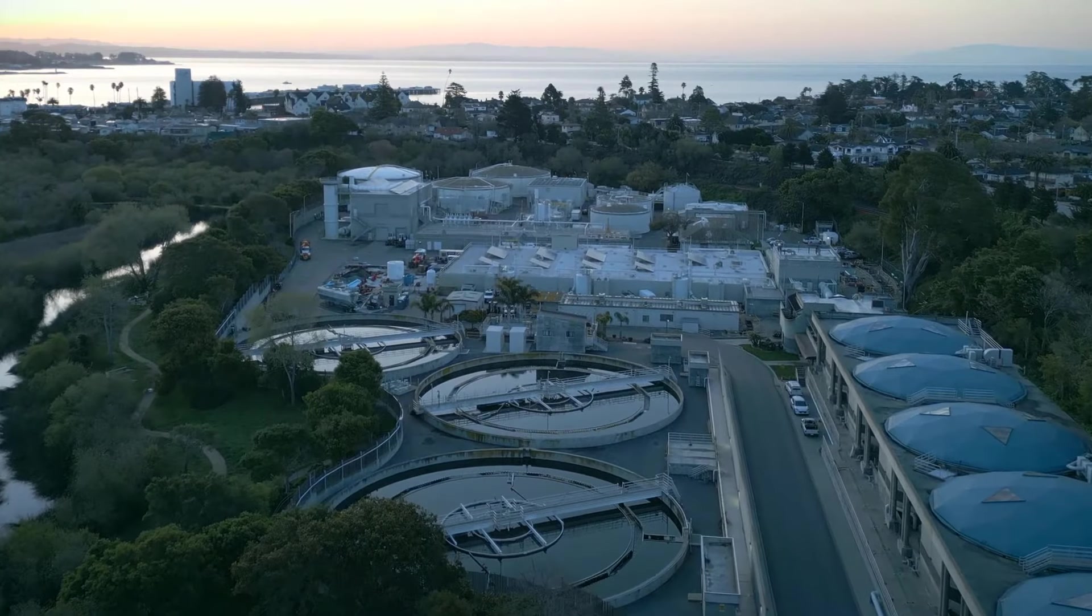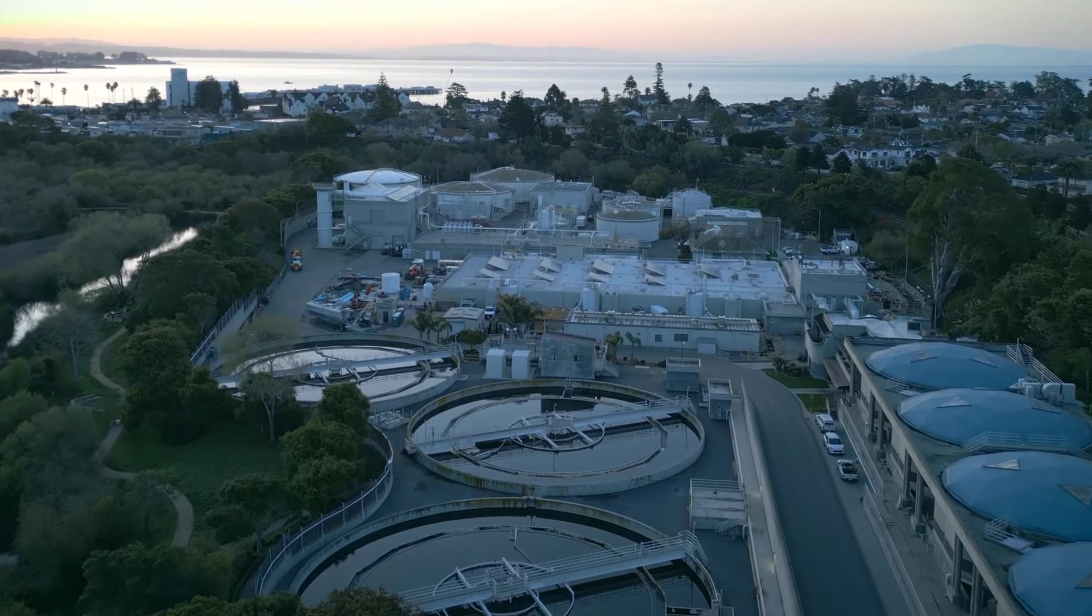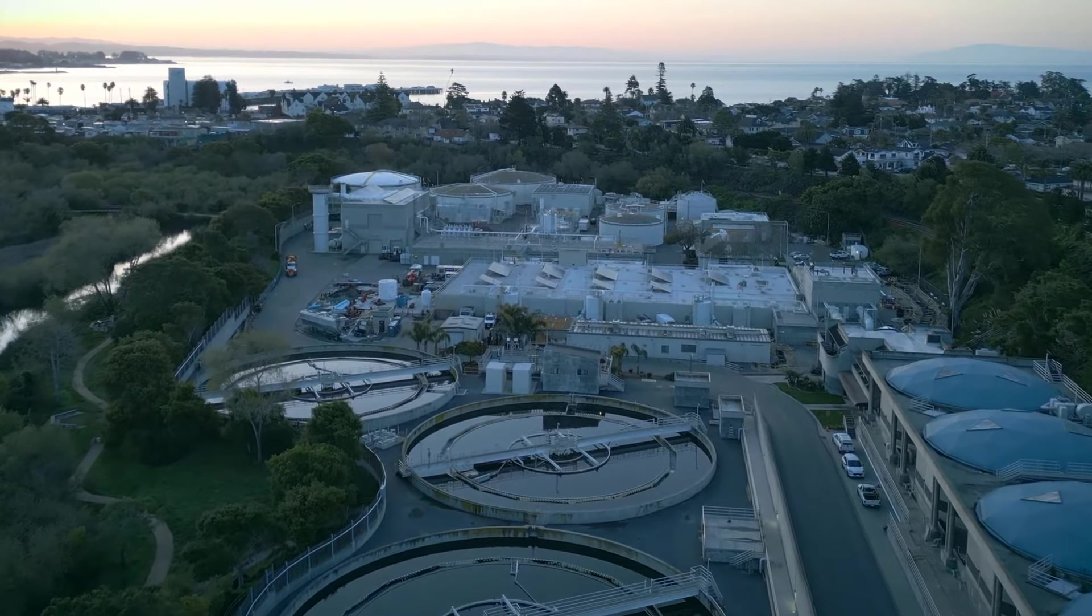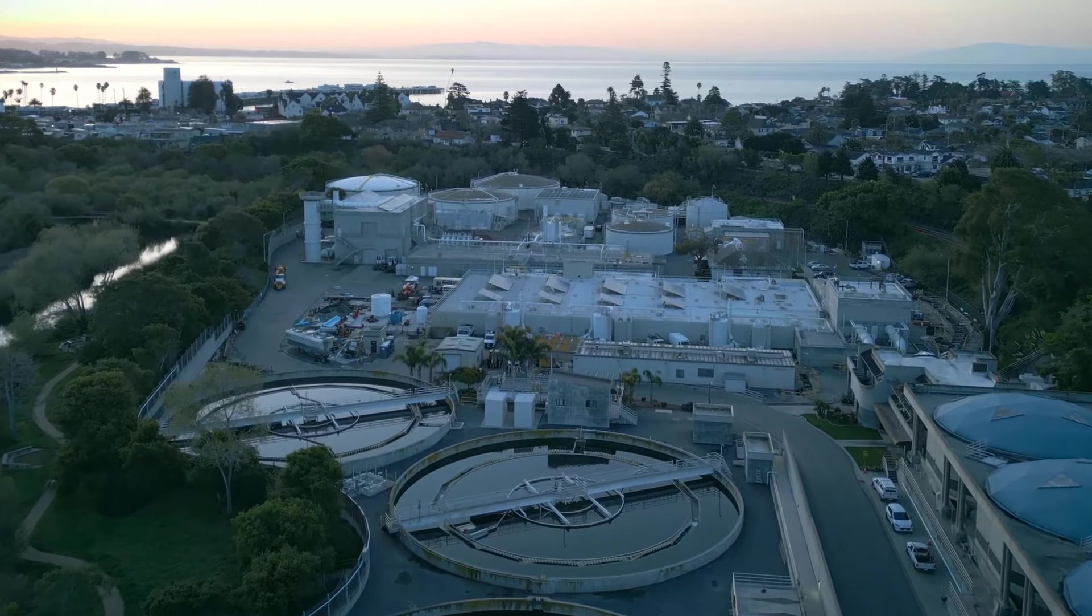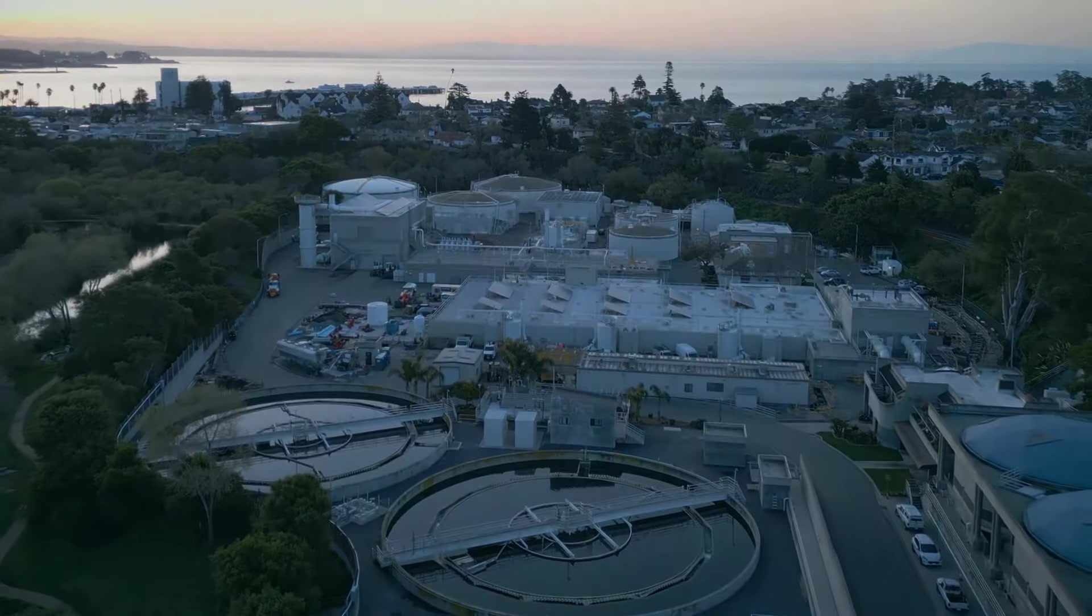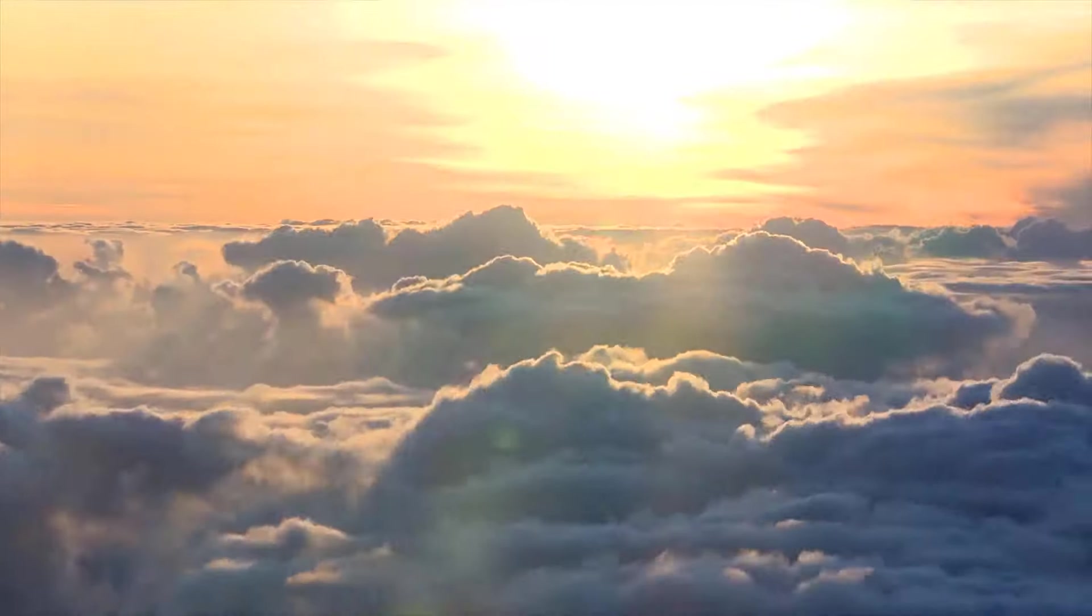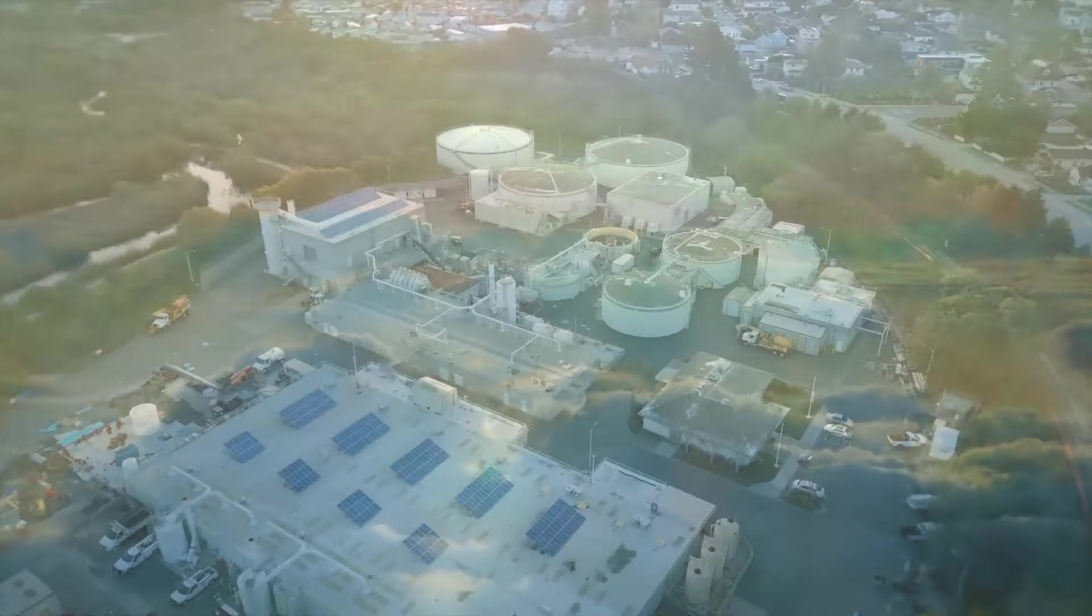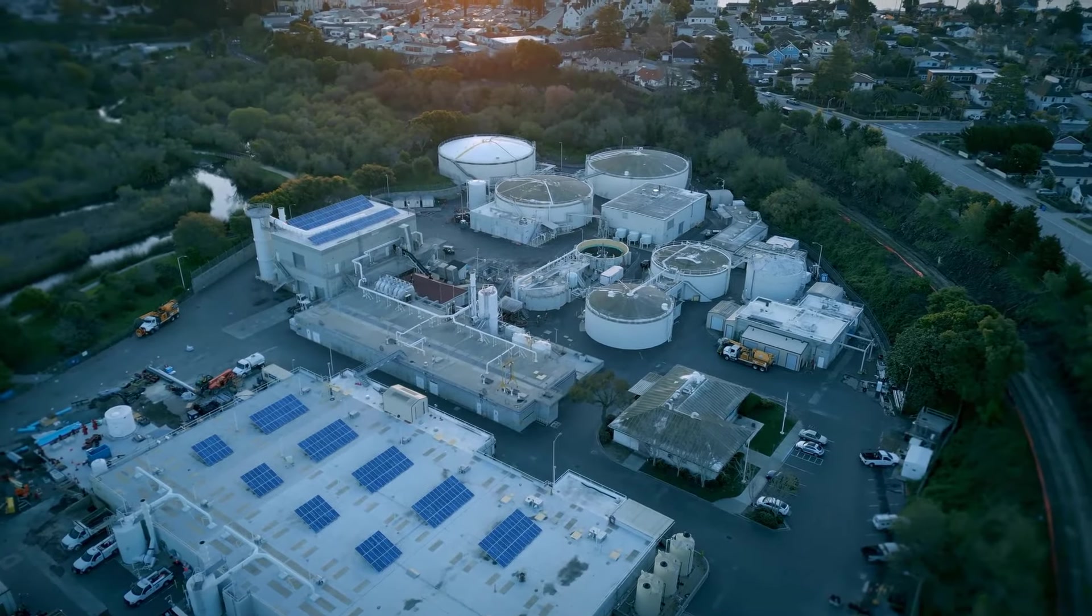In this demonstration, you'll witness a simulated attack on a fictional water treatment facility called Bayside Water. It's a day like any other. The Bayside facility is conducting normal operations.